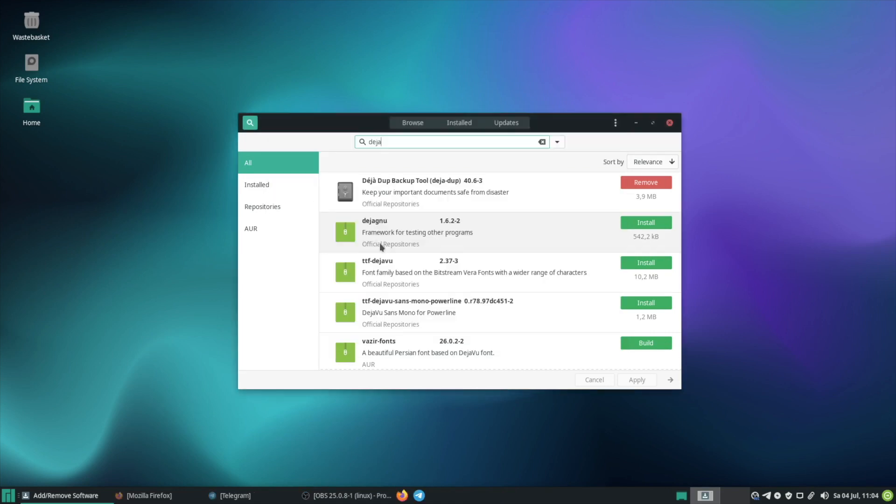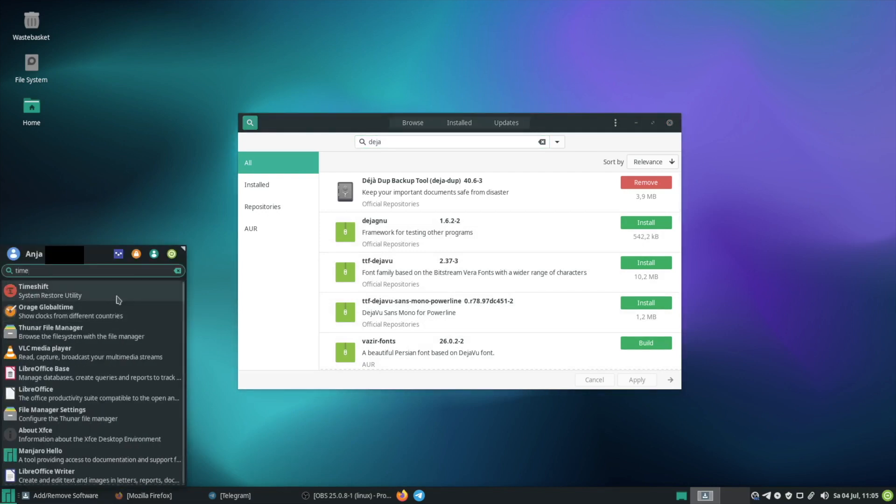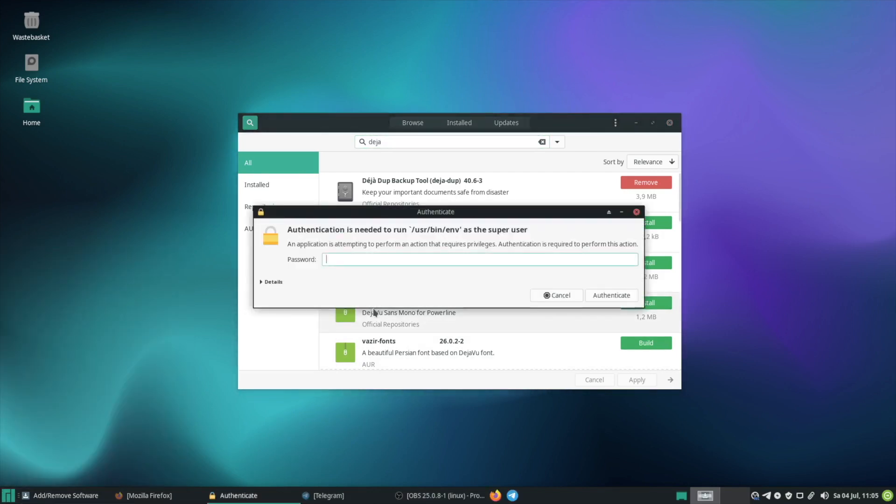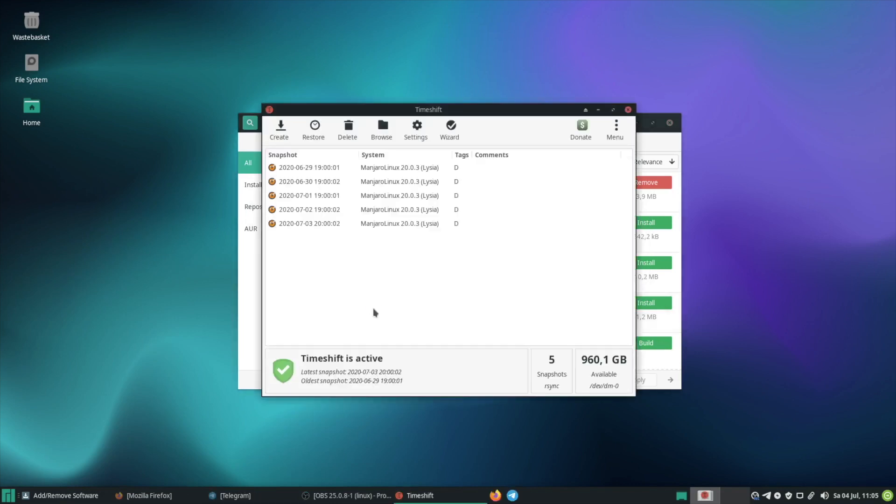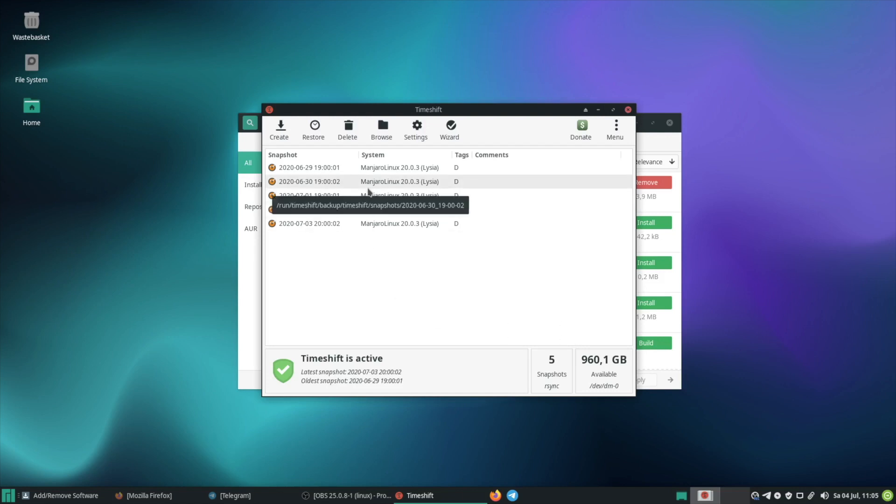And the last package I want to show you is Timeshift. Timeshift is a tool with which you can create system snapshots. That means when you for example installed a certain update and it destroyed your system in some way you can open Timeshift and choose an older snapshot from your system where everything was still working.